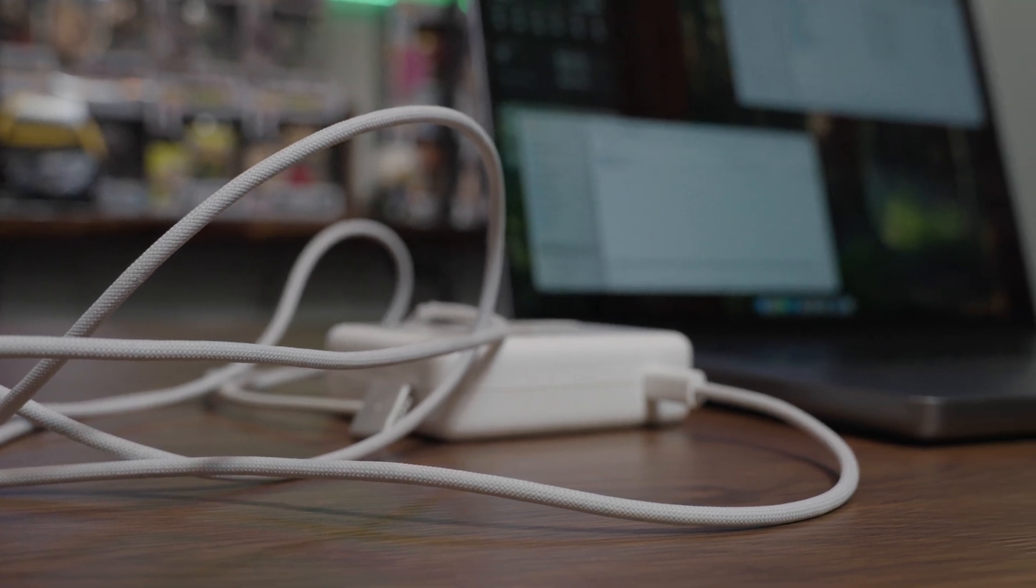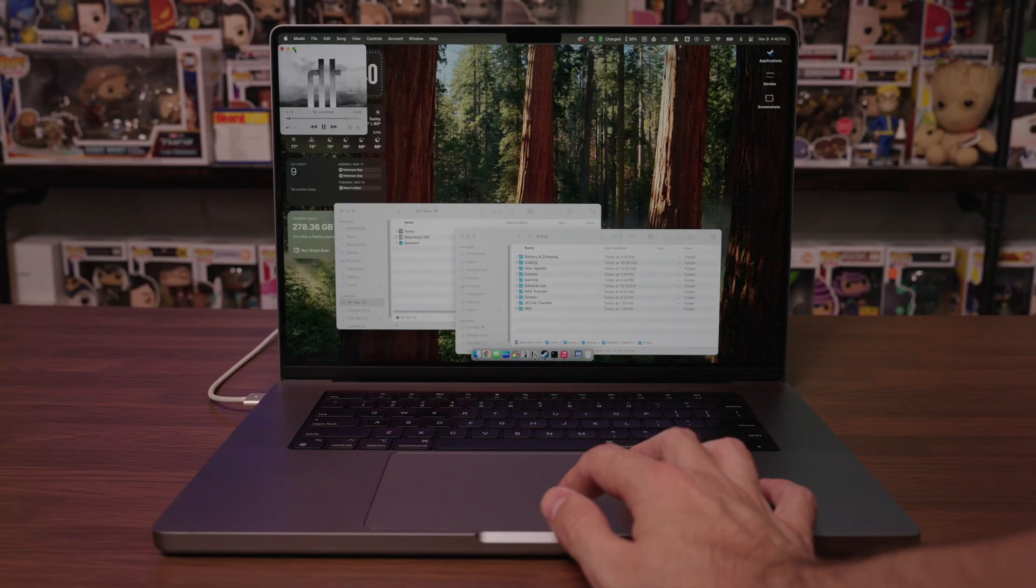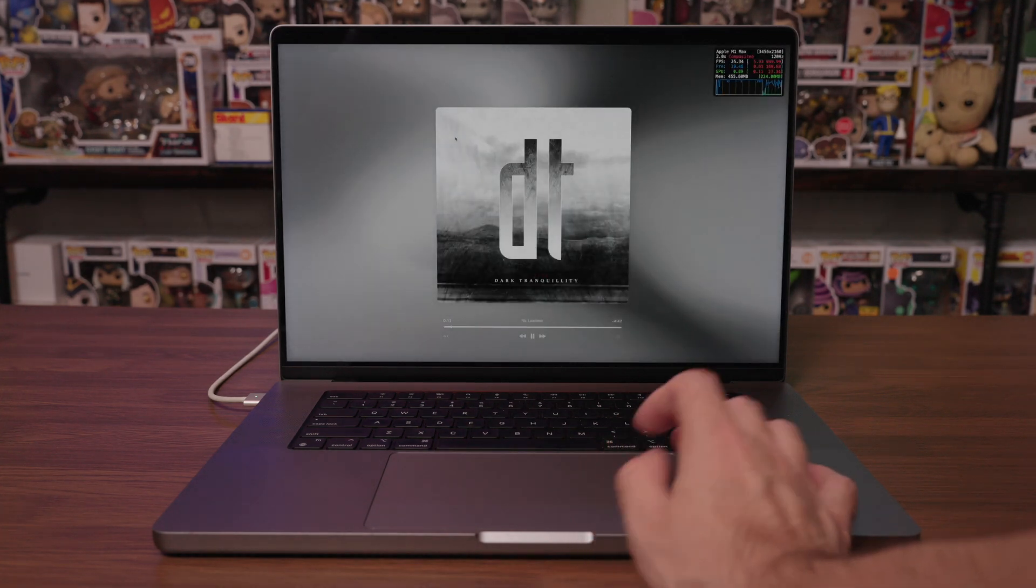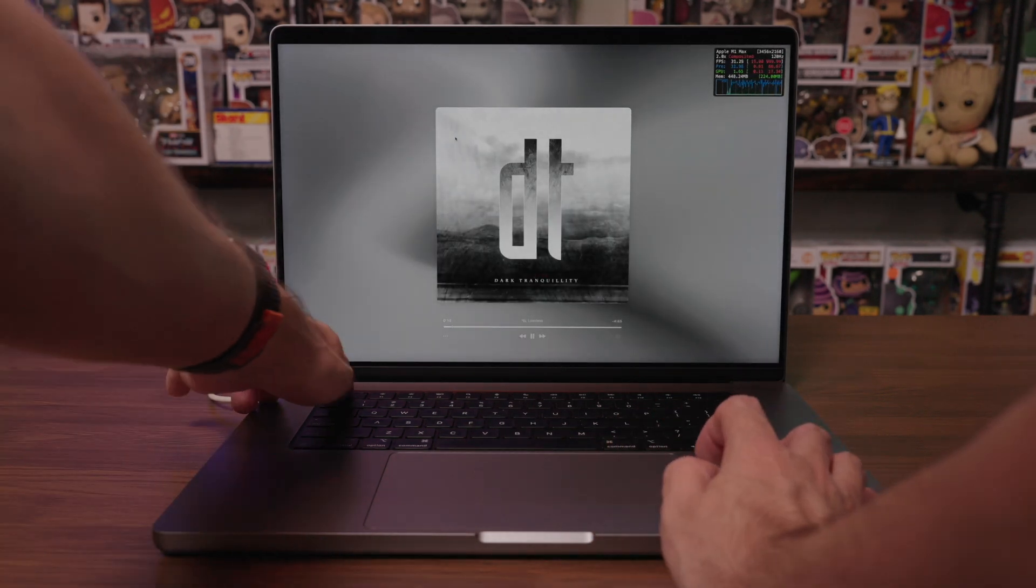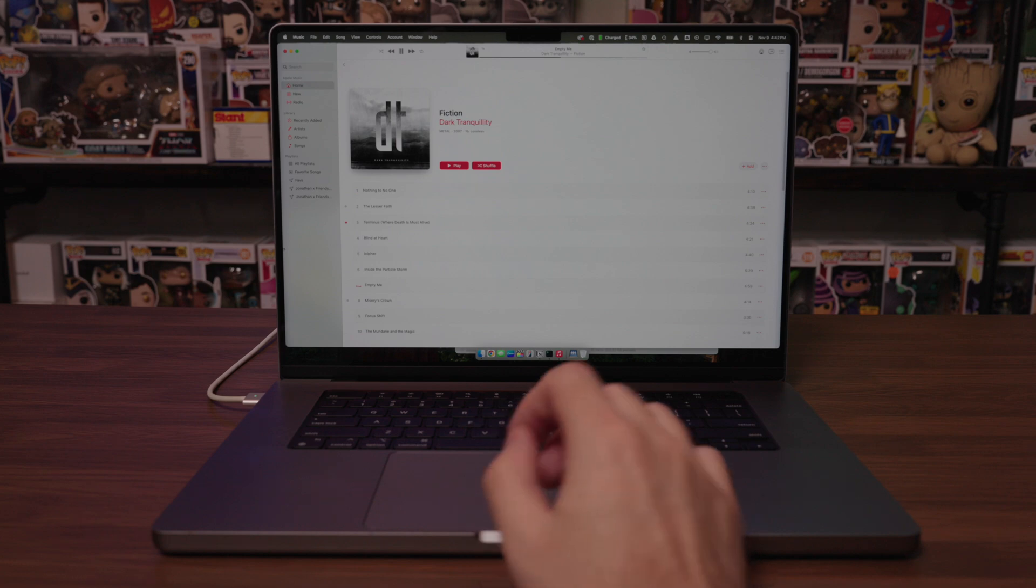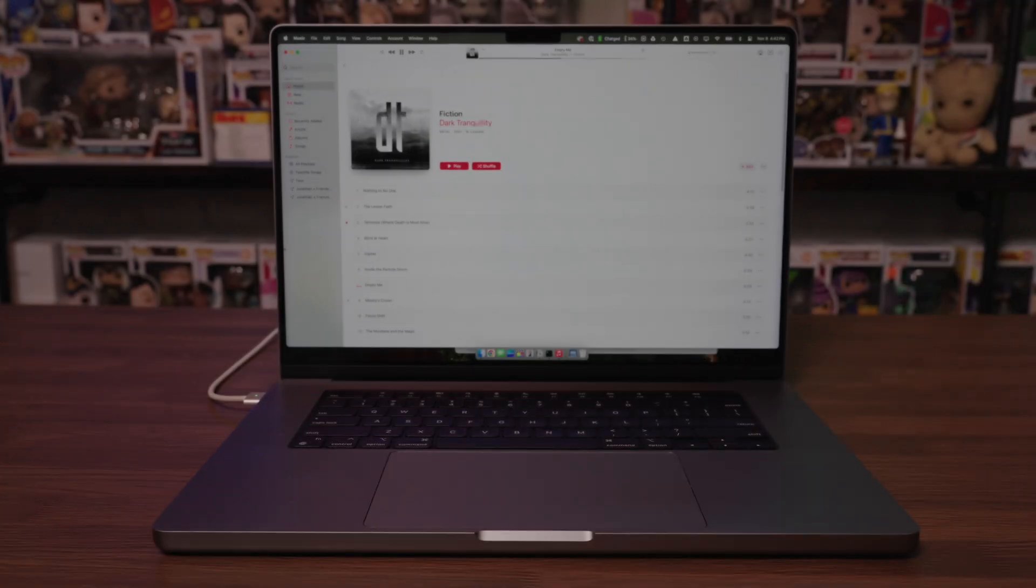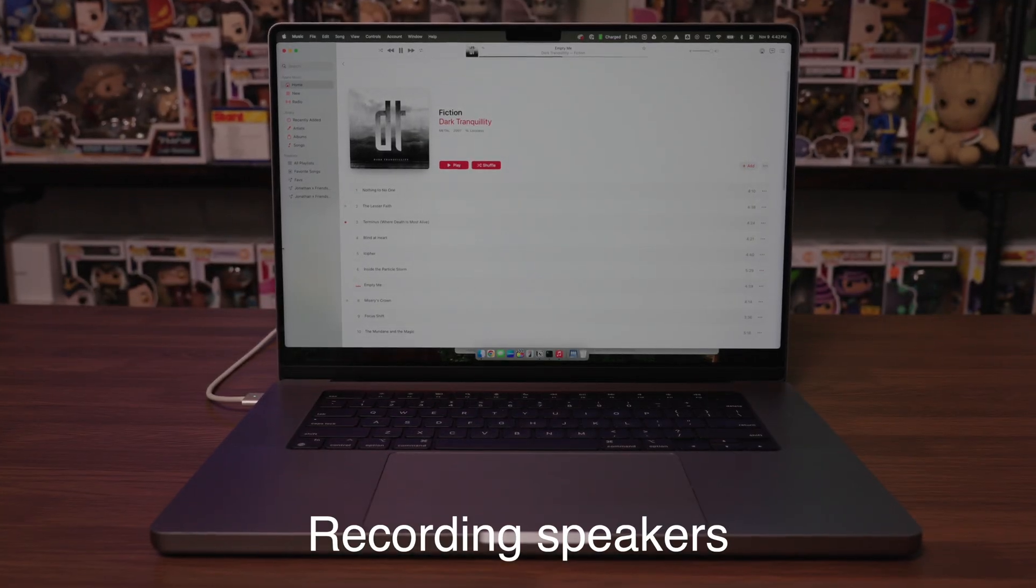The speakers on this laptop sound absolutely amazing. They blow every other laptop speakers I've ever heard out of the water, and it's not even close.